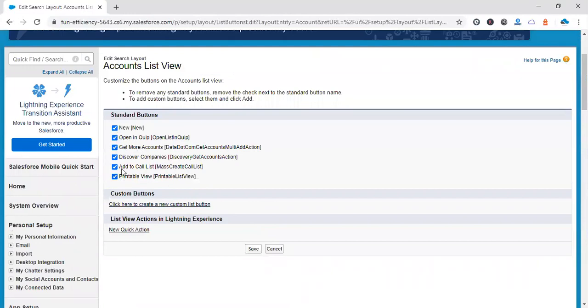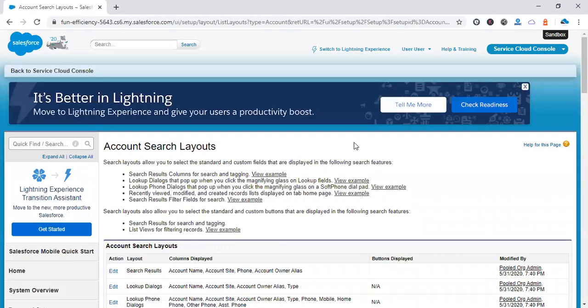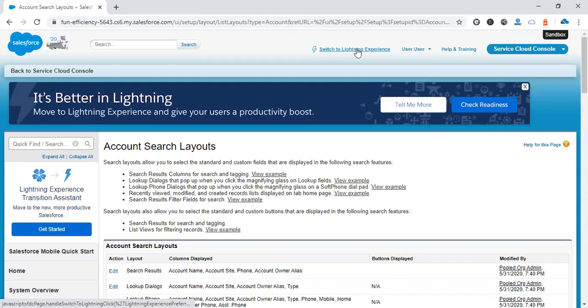So you can see there are some standard buttons which are available on the search account list view. Let's disable this Discover Companies, save it, and now let's switch to Lightning Experience again.